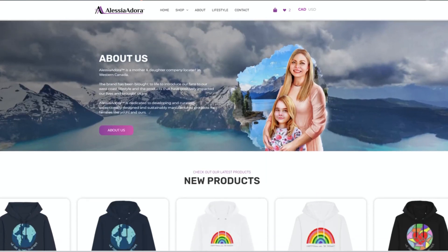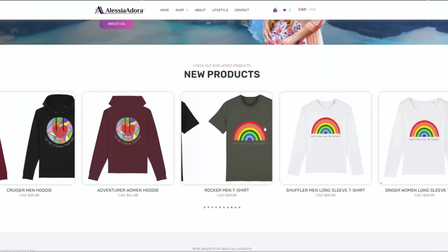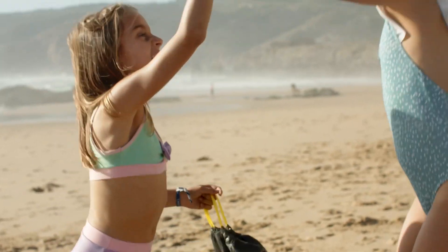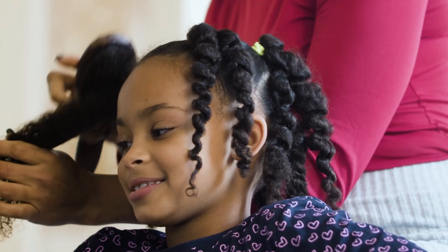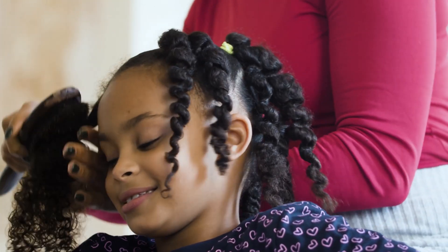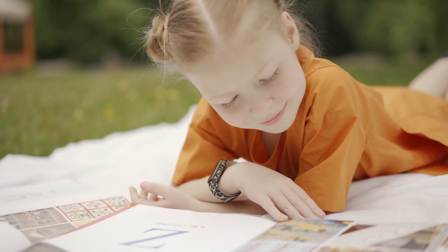Alicia Dora is a mother and daughter owned company located in Canada, dedicated to developing and curating exceptionally designed and sustainably manufactured products for families. The product we are going to be redesigning is Natural Moxie, which is a hair care product line. The target audience — customers purchasing the product — are children and preteen girls, so the vision is for the product to be girly, stylish, and playful to appeal to younger girls.